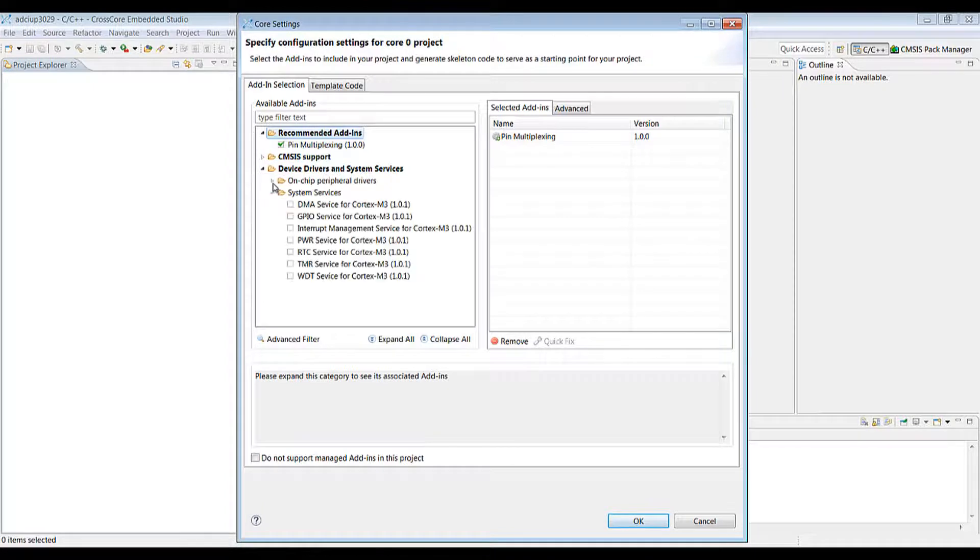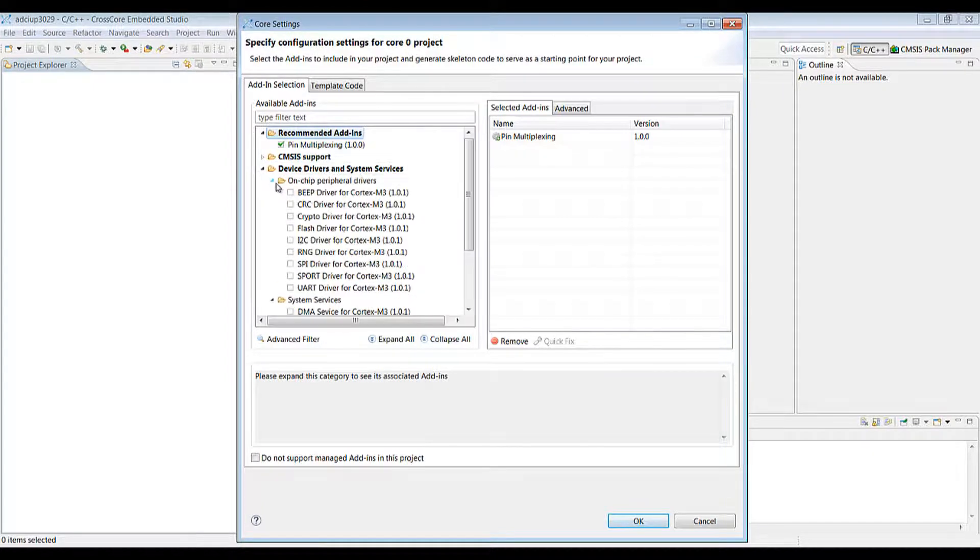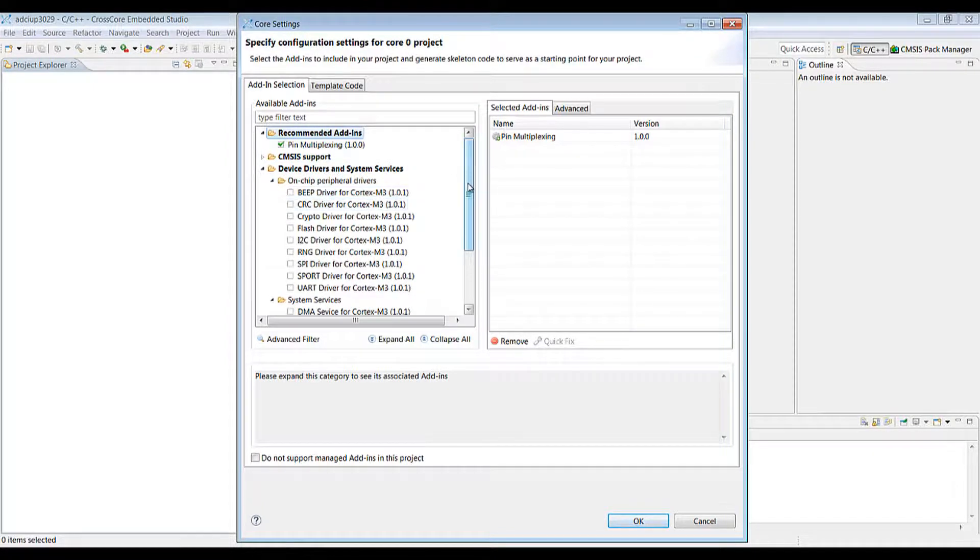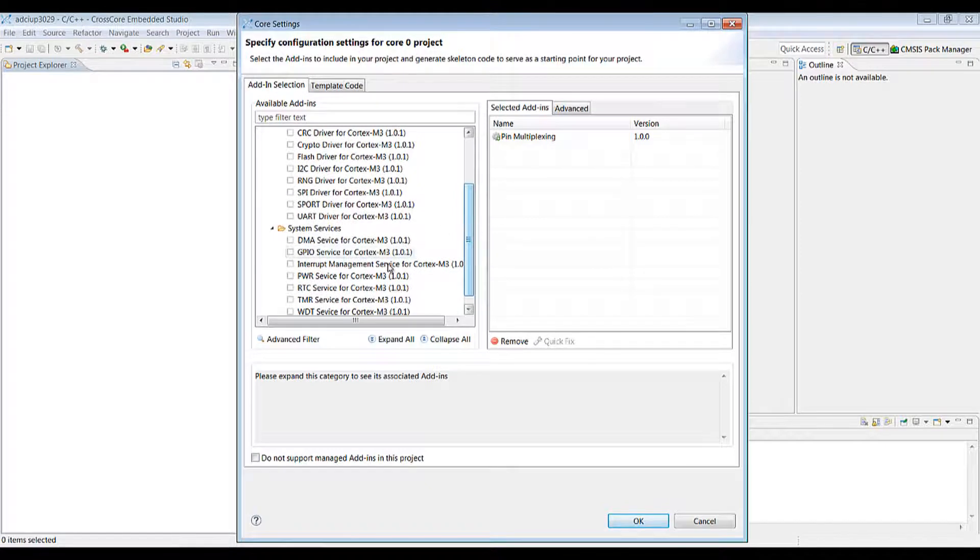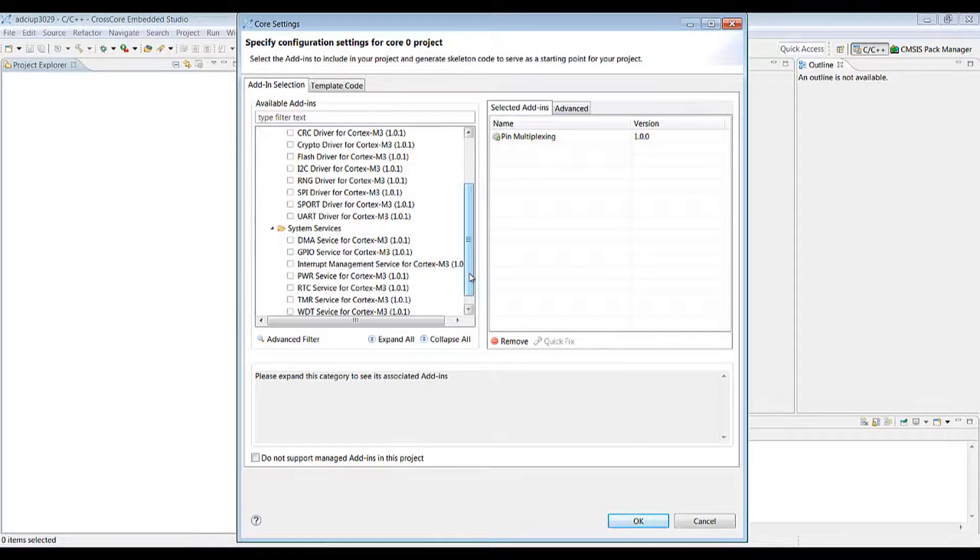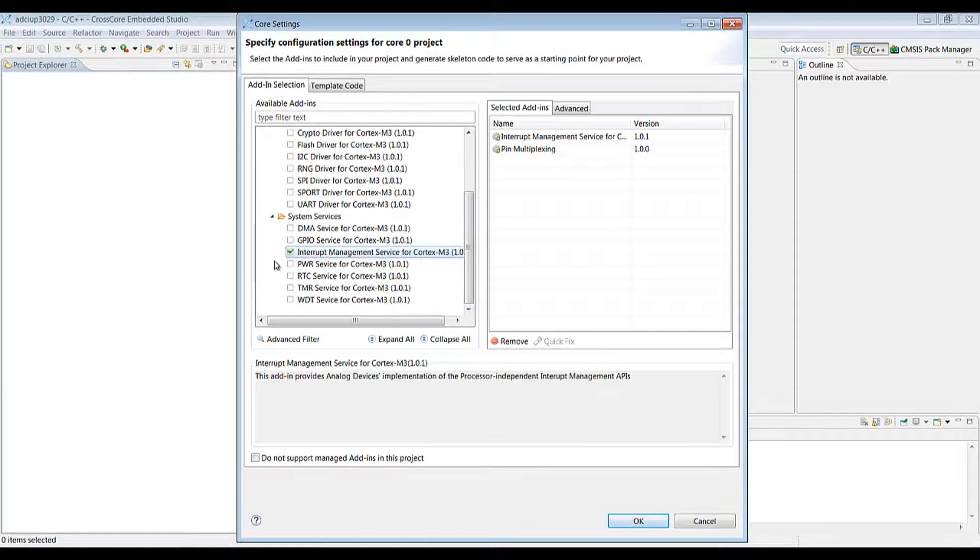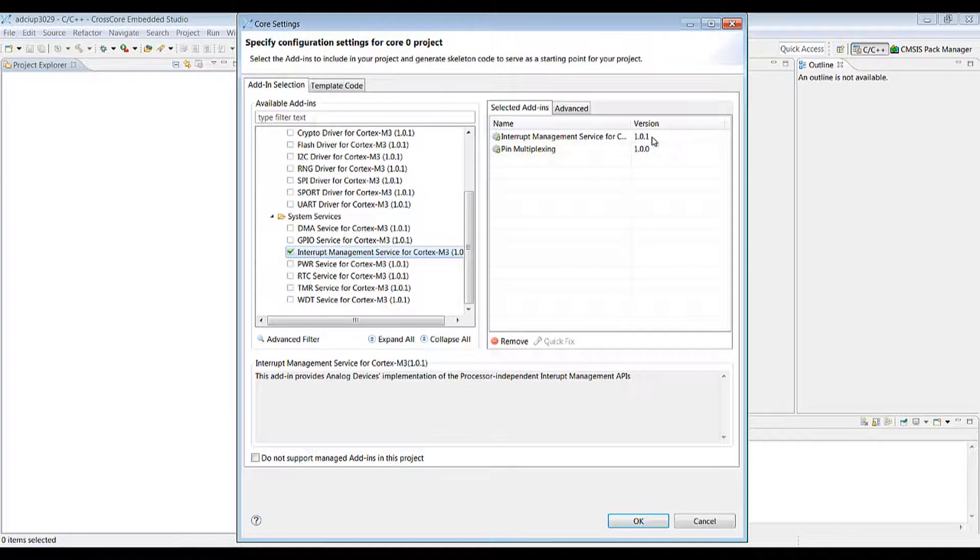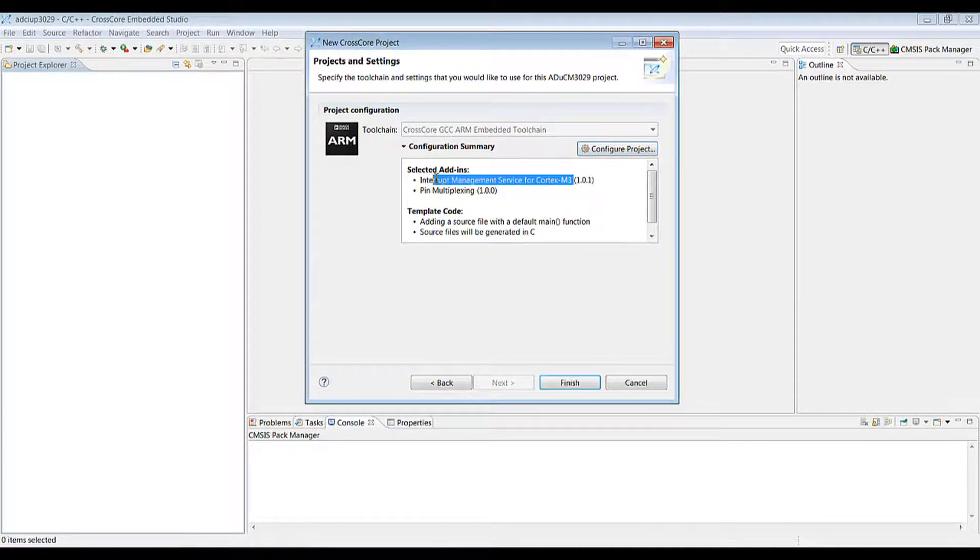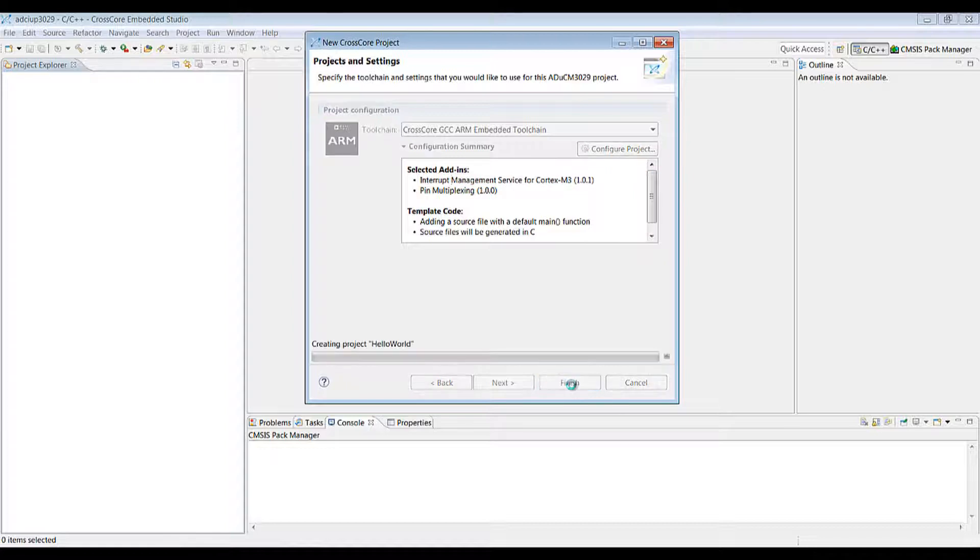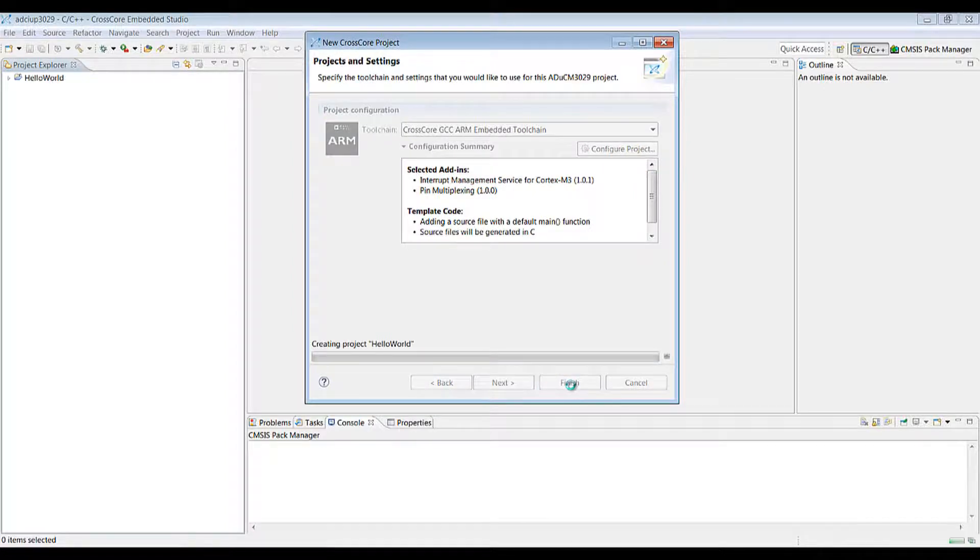Then we also have a list of system services and device drivers for various devices and functionality on the board. So we can choose any of these we want such as the Interrupt Manager service. We'll see here that it's version 1.01 that's been added. We can click OK and our configuration has been updated. We now have the Interrupt Management Service here and we click finish to generate our project.